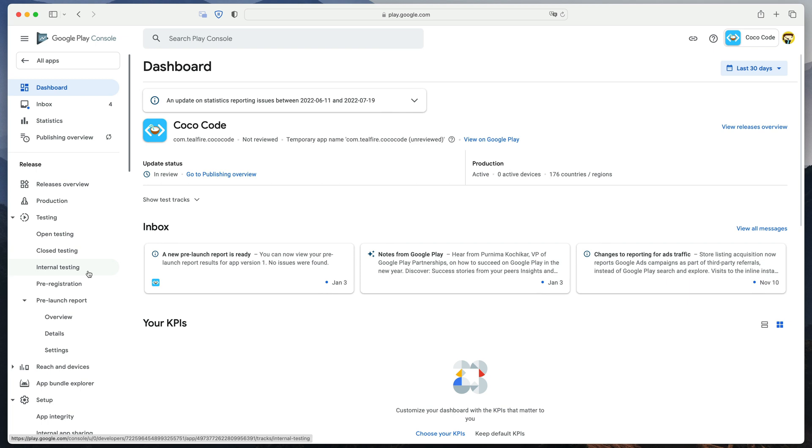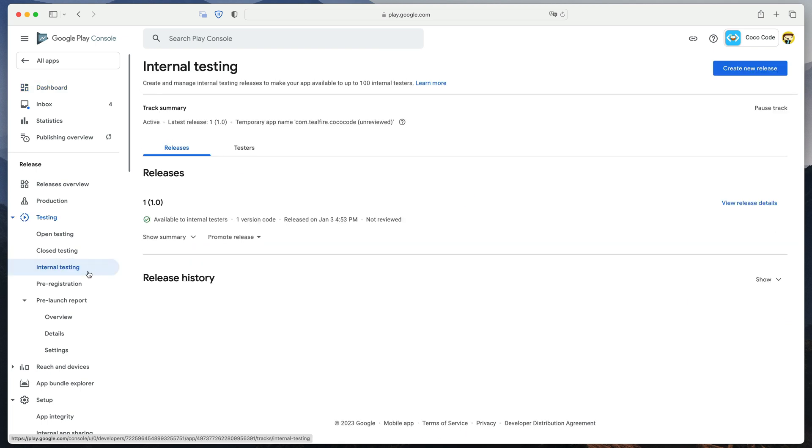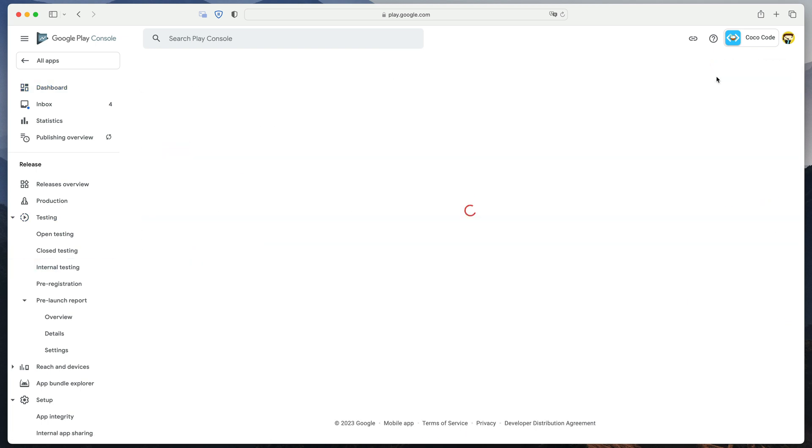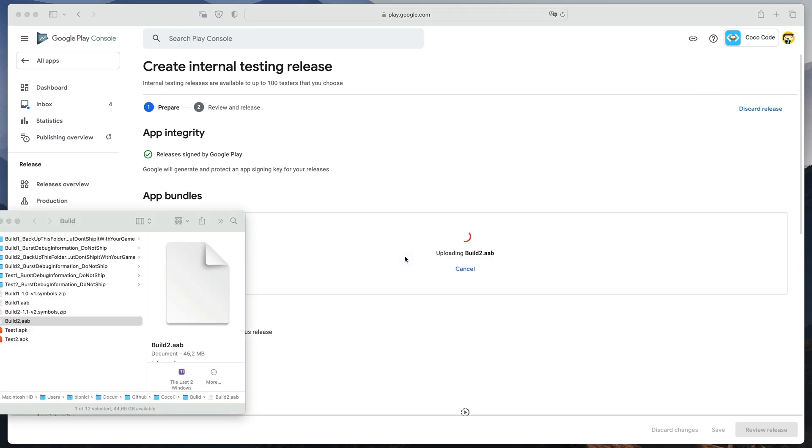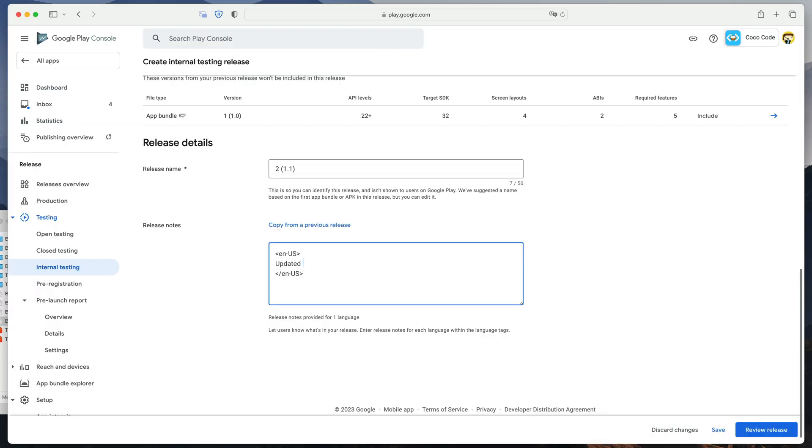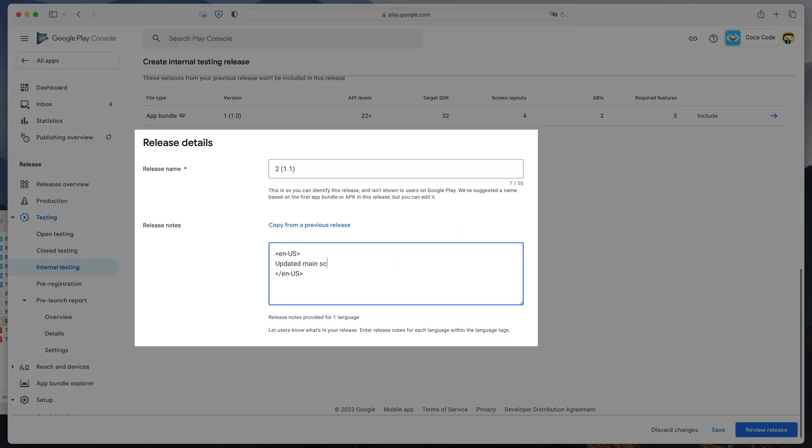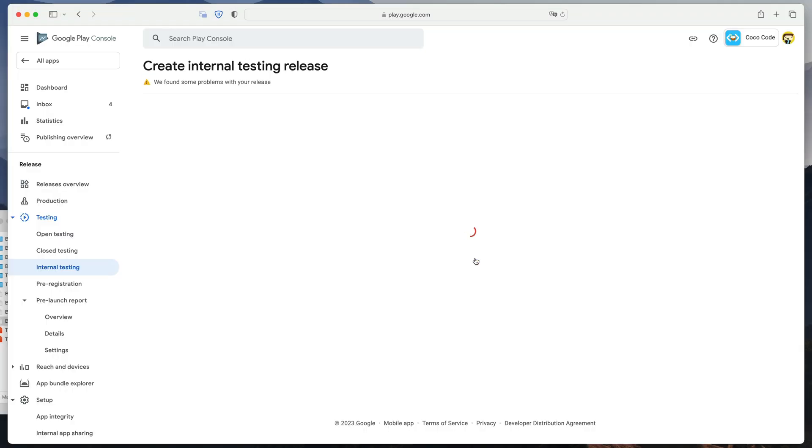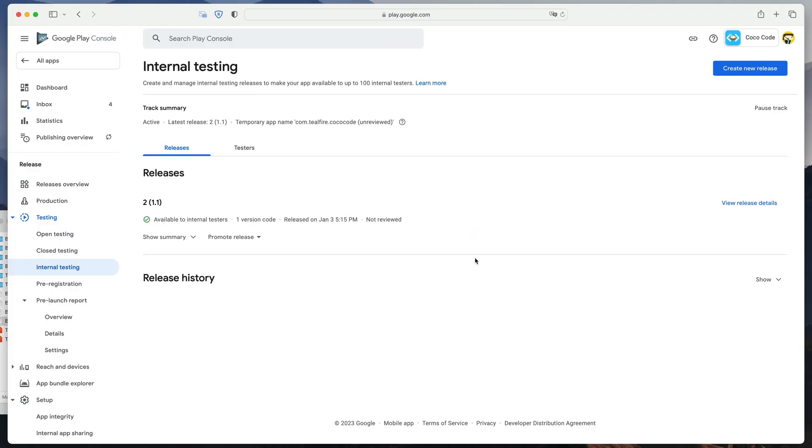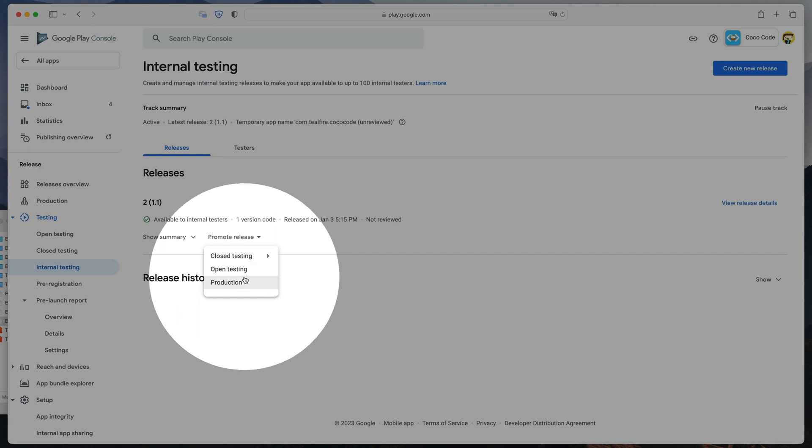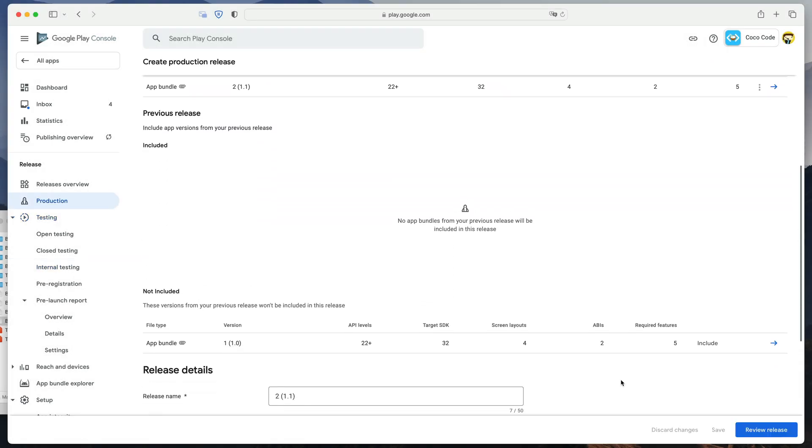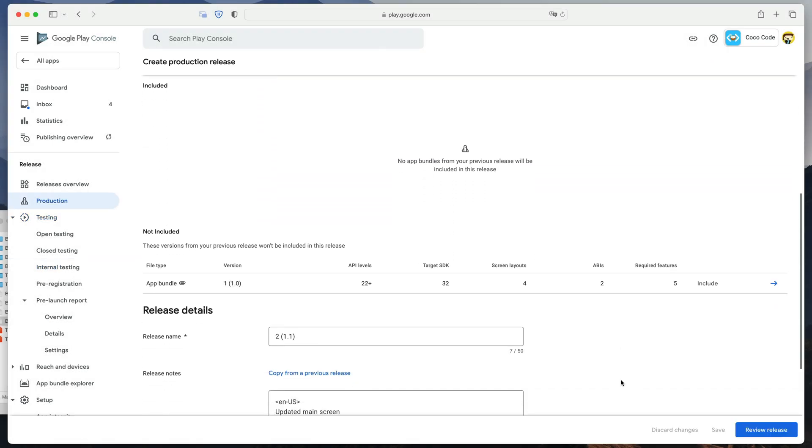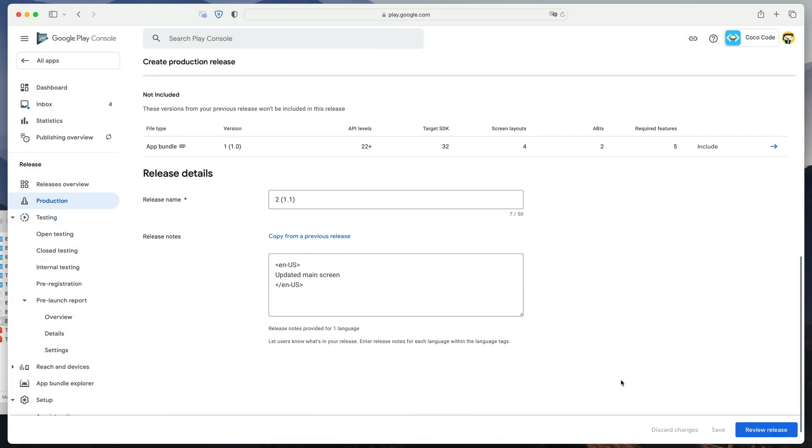in the Google Play console, repeat the whole process. Create a new internal test release, upload app bundle and debug symbols, write down what has changed in the update, and start rollout. After testing the build, instead of repeating the entire process, we can simply click Promote Release to Production. This will automatically fill out all the fields and we can begin the rollout.